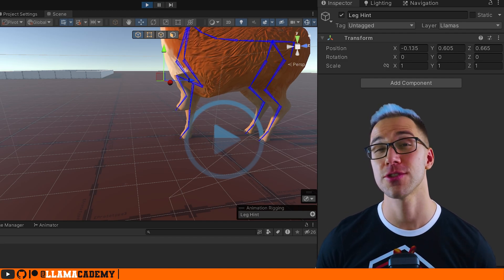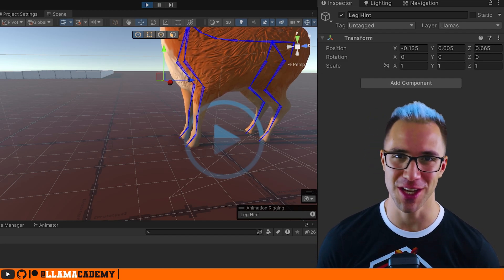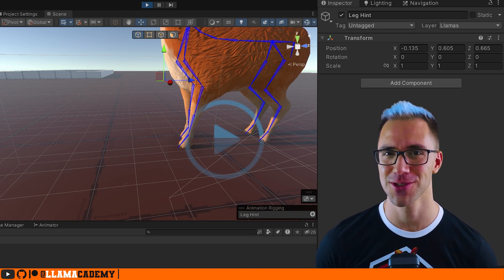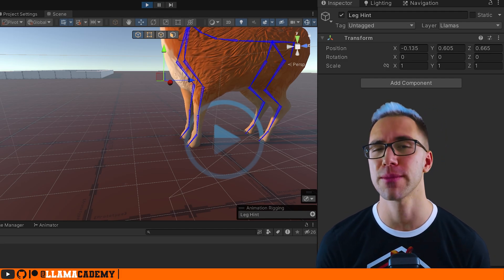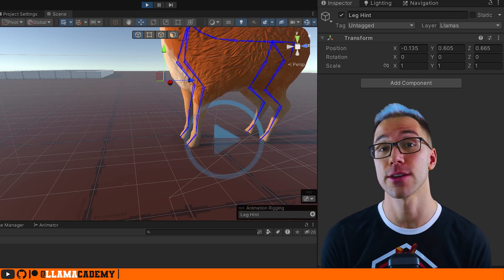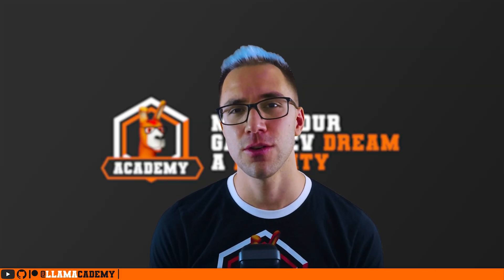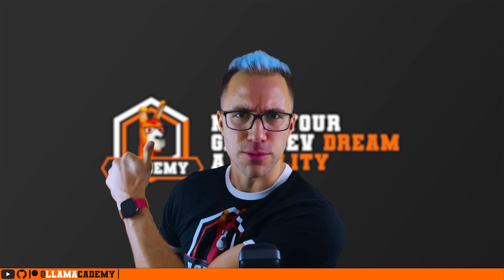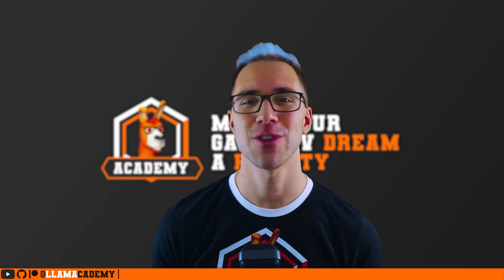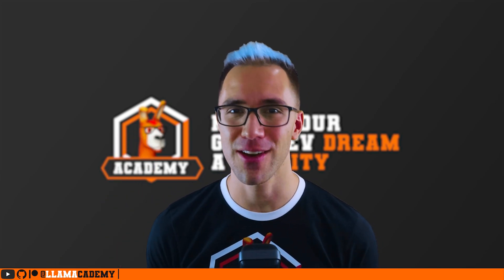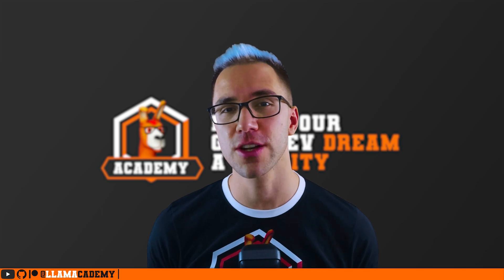I hope this video helped you understand that you can use animation rigging for generic models and a way to do a procedural animation for something like a stomp. If you did get value out of this video, go ahead and like and subscribe to help the channel grow, reach more people and add value to more people.